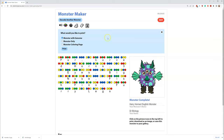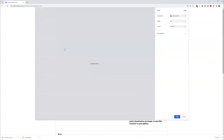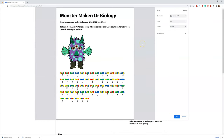If I want to print it, I can print it with the genome. I can print it with the monster only. Or I can print it as a monster coloring page — and that's pretty cool because you can pick your own colors and add your own flair to your monster that's been decoded. I just want to see my monster with its genome. If I press print, here I have MonsterMaker — Dr. Biology made it, it's been decoded, and you get to see the entire genome and the monster.